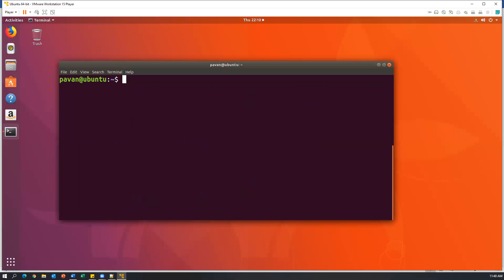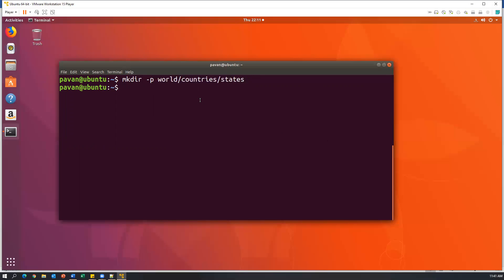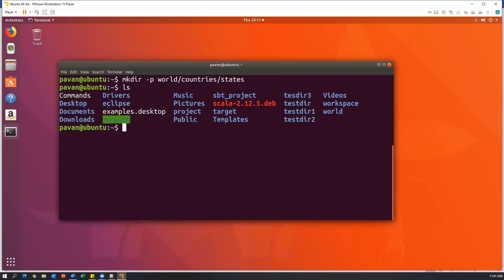Similarly, we can also create subdirectories — for example, a1, inside this a2, inside this a3. We can create multiple subdirectories at the same time. For that we use the command mkdir with the option -p. So mkdir -p, then I want to create a new directory called world, inside this a subdirectory called countries, inside that another subdirectory called states. World is the parent directory, countries is a subdirectory inside world, and states is a subdirectory inside countries. Now it has created multiple subdirectories, and if I run ls, world is created.